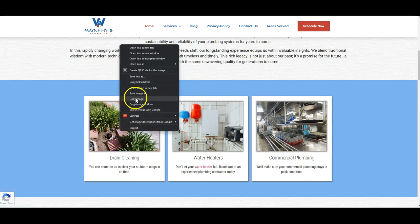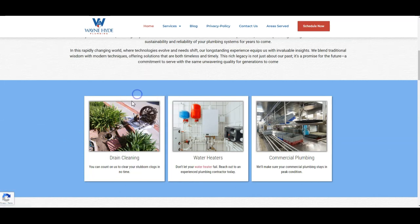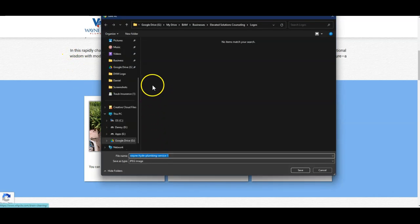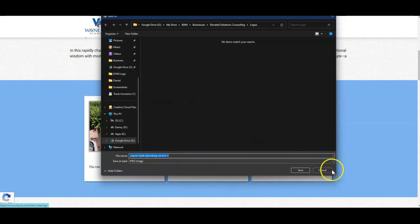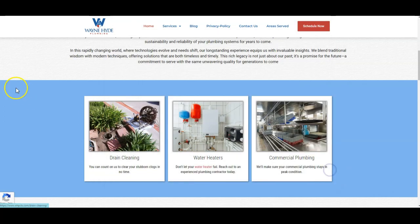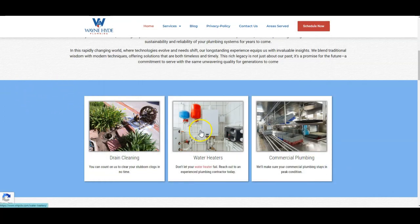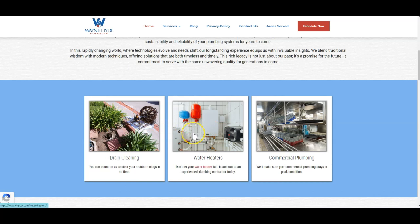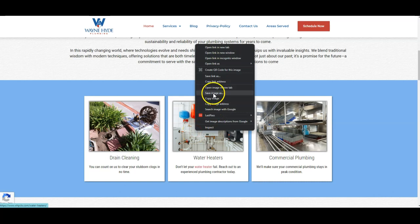So for example, this picture right here, you can click save image as, and yours is saved as Wainhut Plumbing Service, which is a good keyword to use. You can also save it as plumbers Killeen, something along those lines of what you're already using.